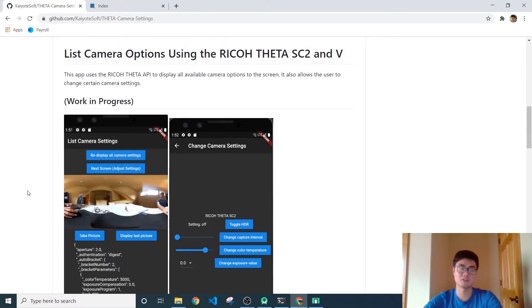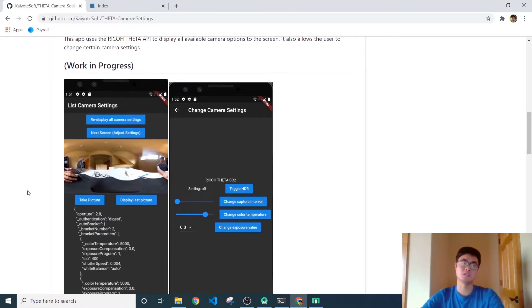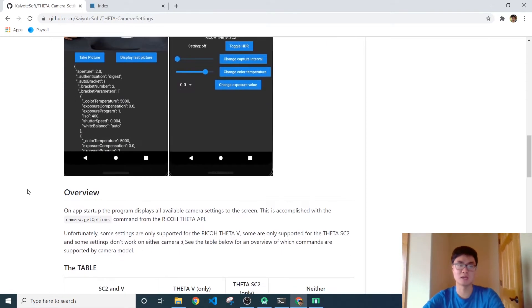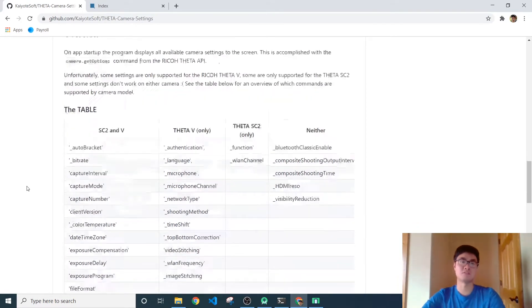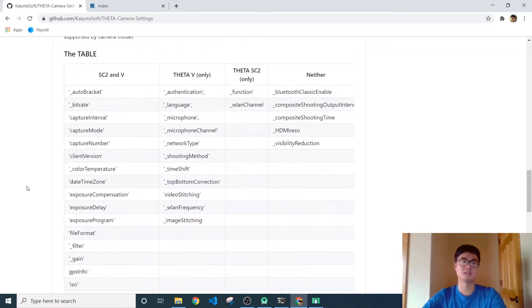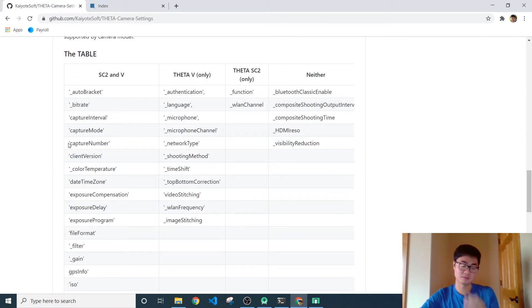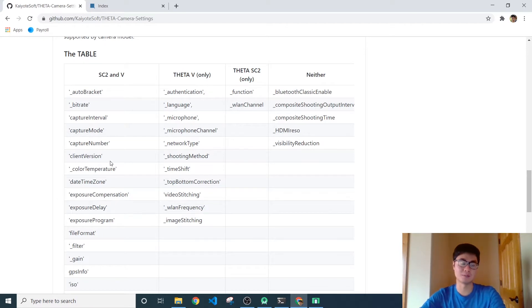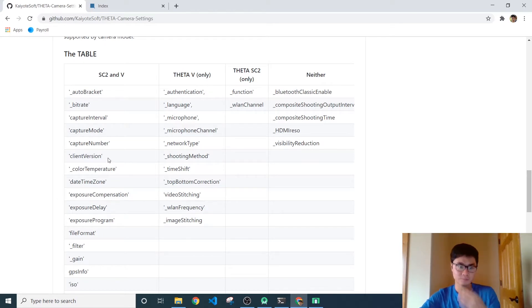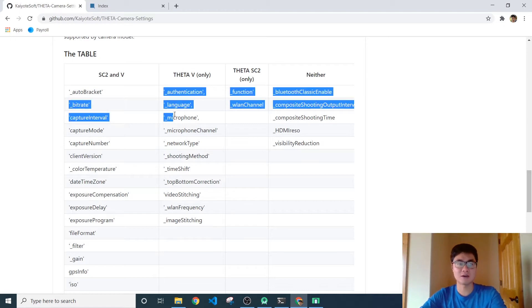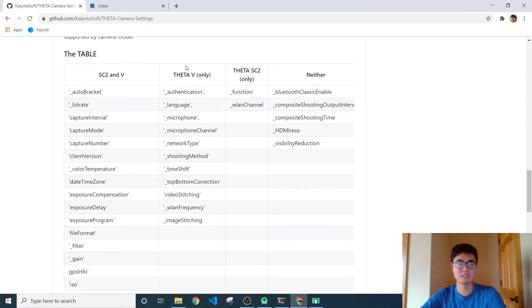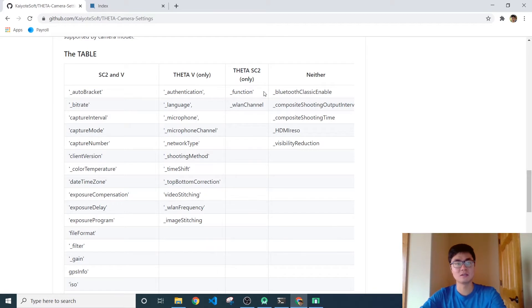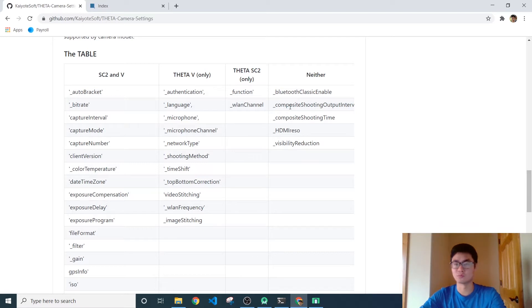And so what I've tried to do is go through and run every single command and I came up with this table. The leftmost column is the command that basically behaves as you would expect and works on both the SC2 and V. Now I've also found out some commands in this column here that would only work with the Theta V, some commands that would only work for the Theta SC2, and some commands that I just found didn't work with either camera.